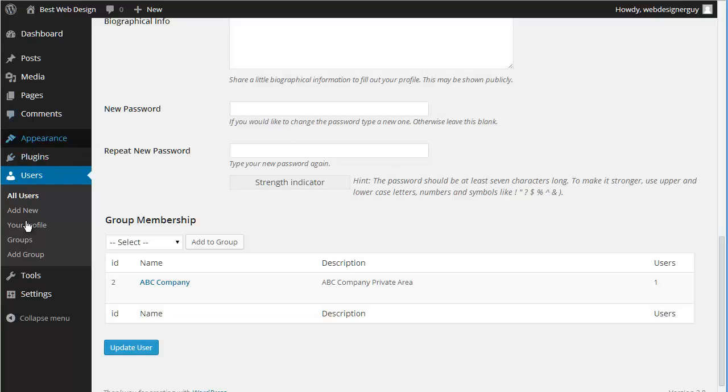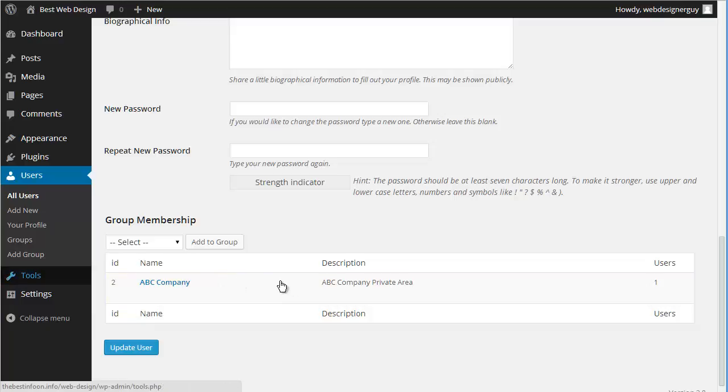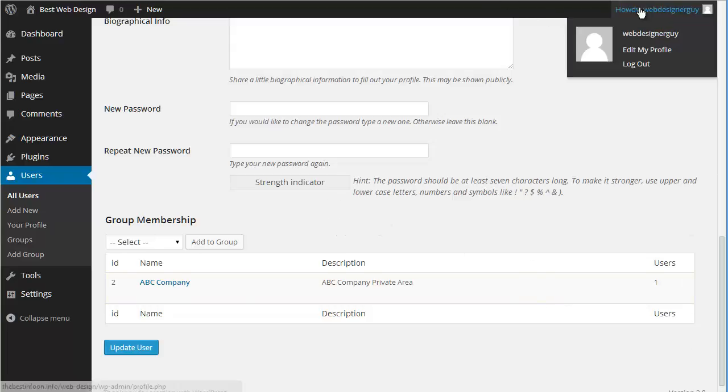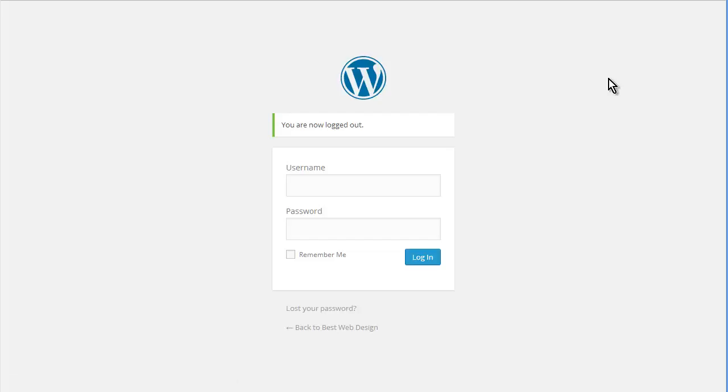Now the other thing you might want to do is go and set up a login redirect, and I'll show you that in a minute. So let's log out. We're going to log in as ABC user.